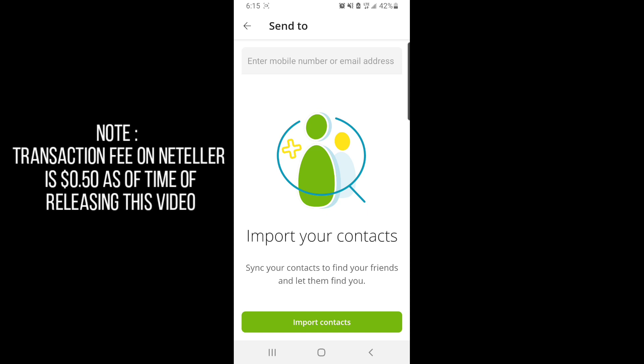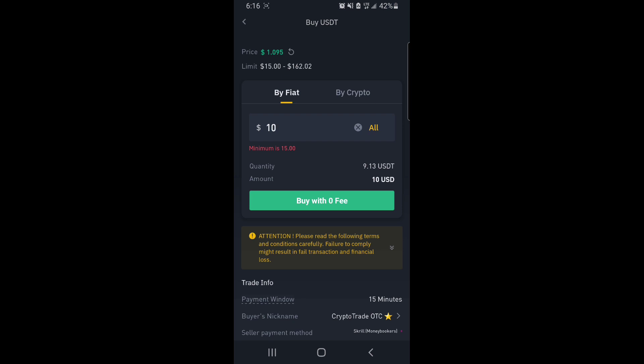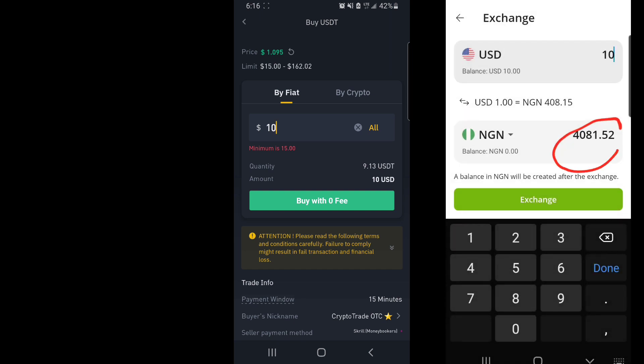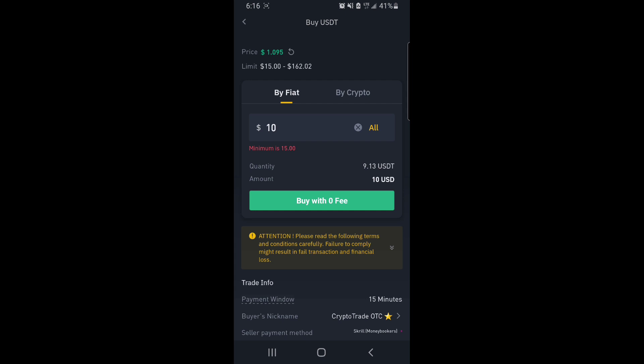Once you put in that email address, it's going to automatically show you the payment prompt. You click to make the payment, and after you make the payment, the seller will release your USDT — which is 9.13 USDT, the quantity you're getting for your 4,081.52 naira initial capital.